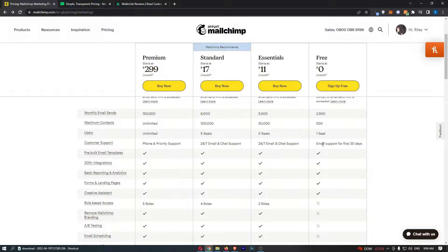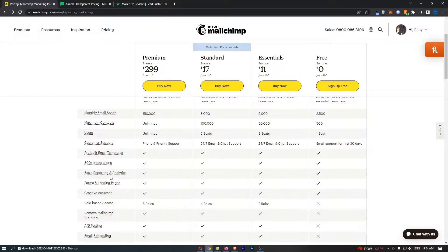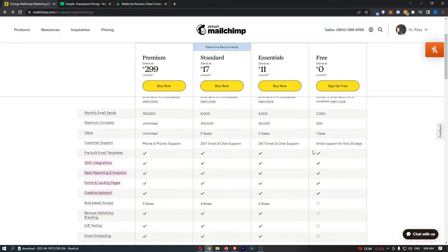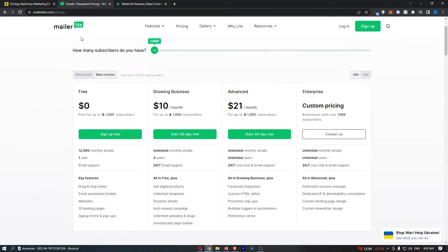Now what you actually get with this - on MailChimp you get pre-built email templates, integrations, reporting and analytics, forms and landing pages, and creative assistance, and all of this is on the free plan.